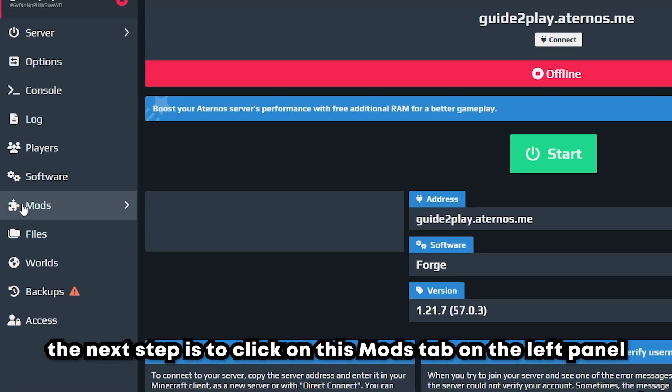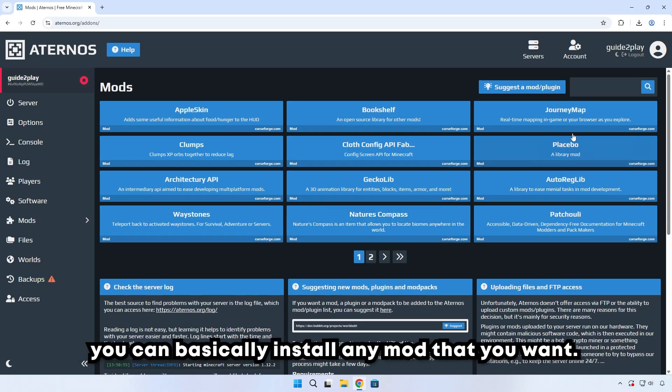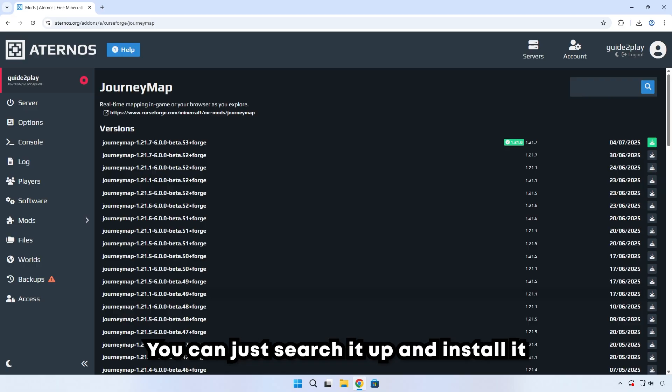The next step is to click on this mods tab on the left panel. That will take you to this mods page. Here you can basically install any mod that you want. You can just search it up and install it.